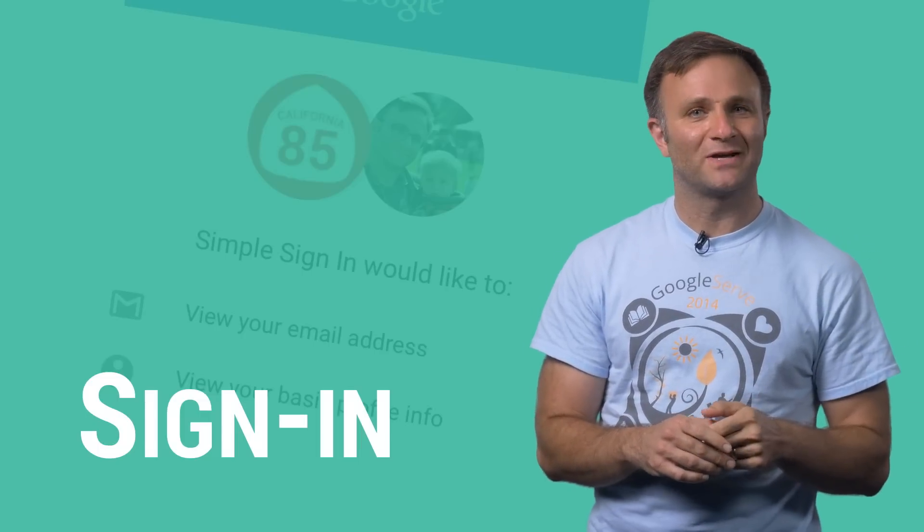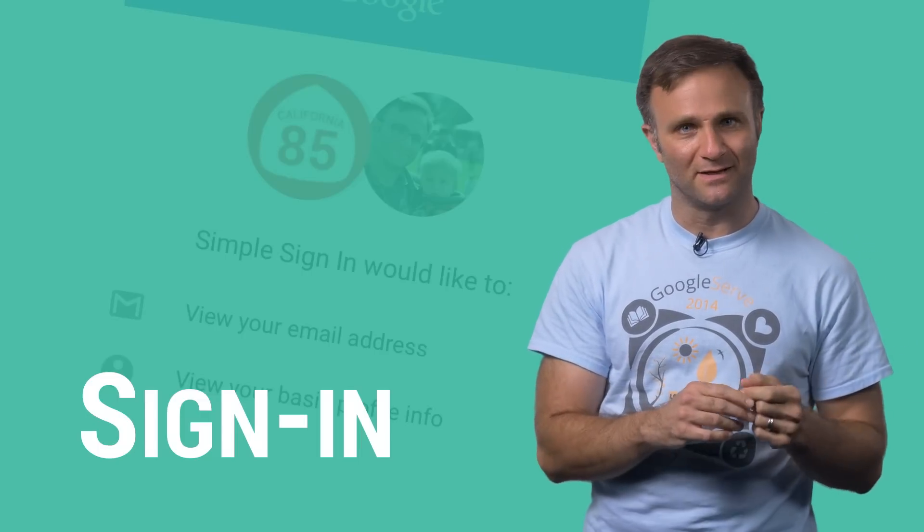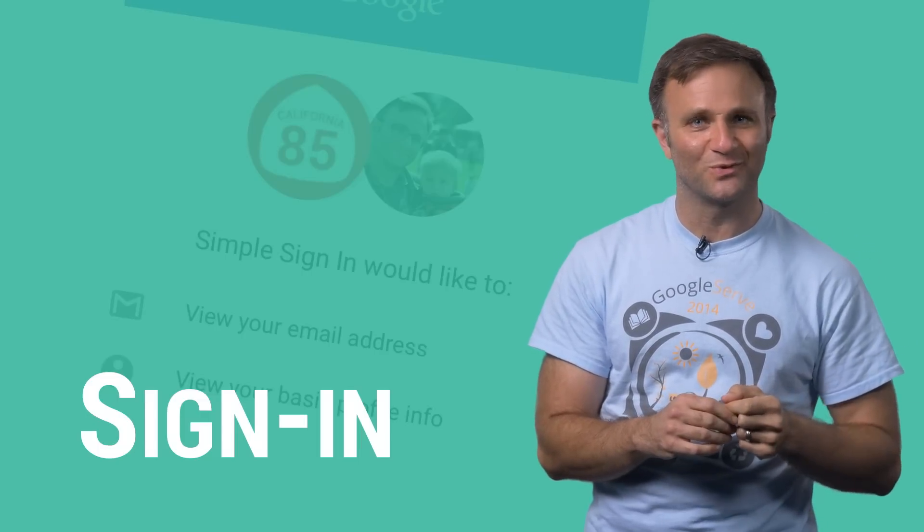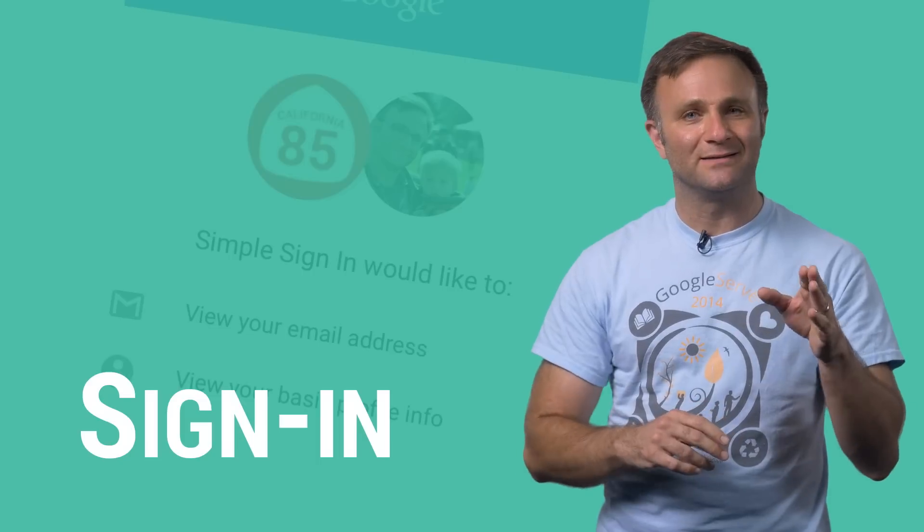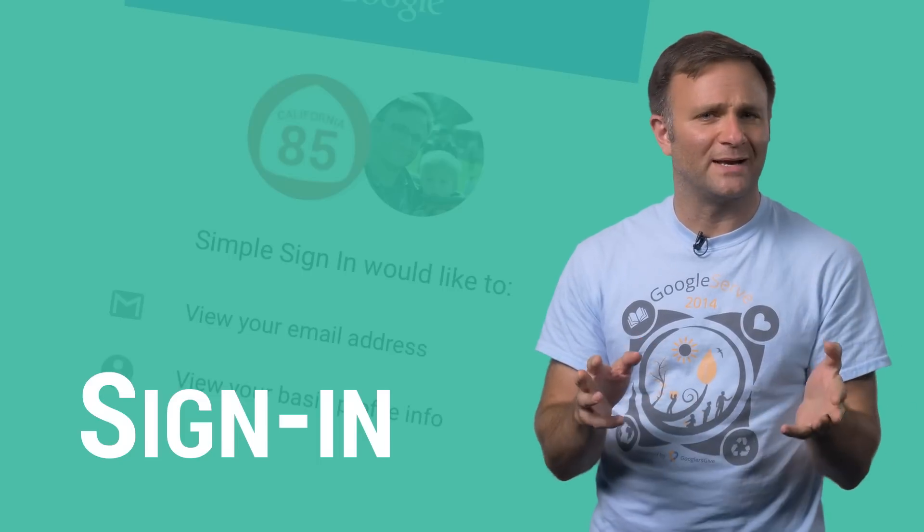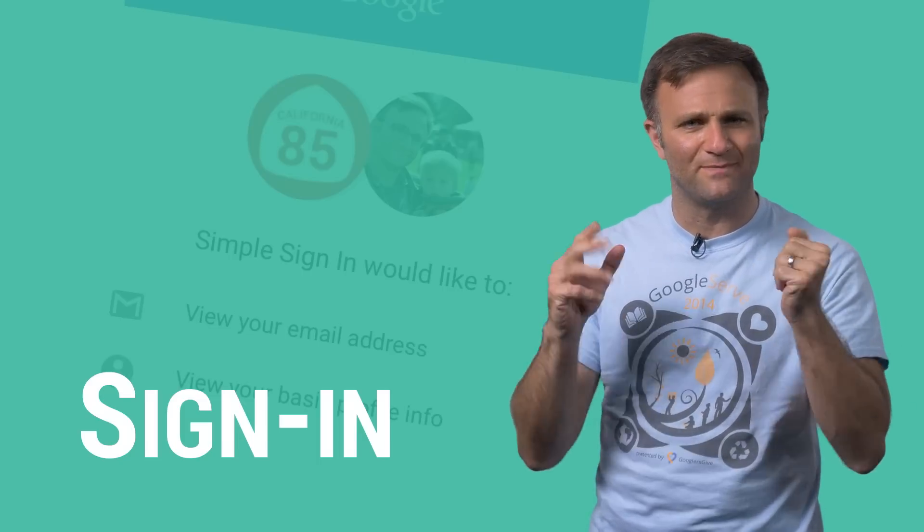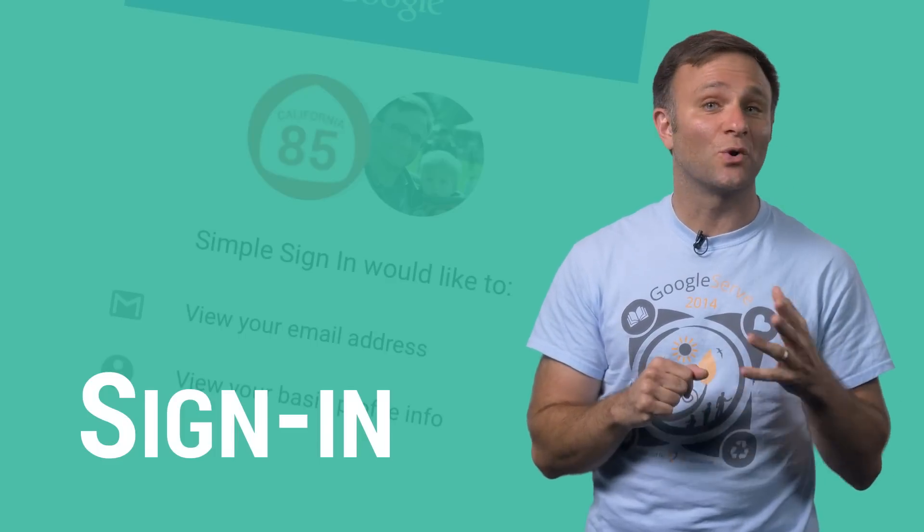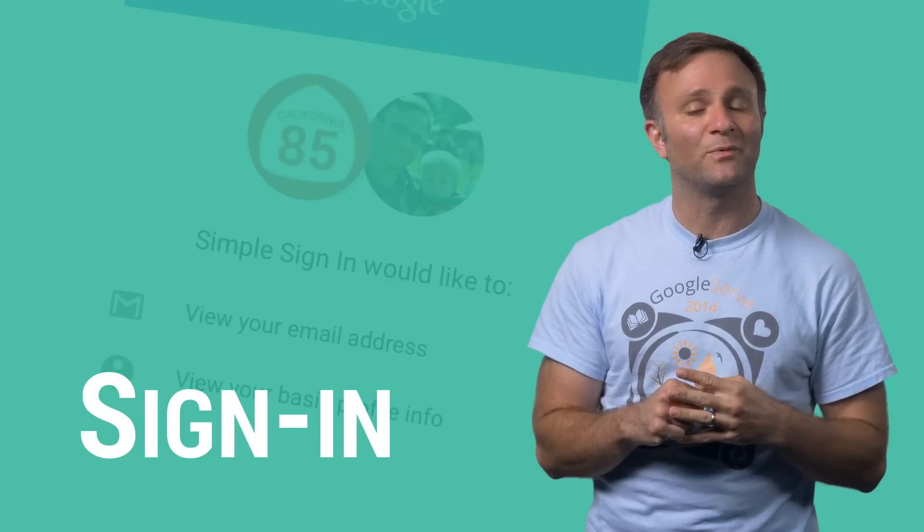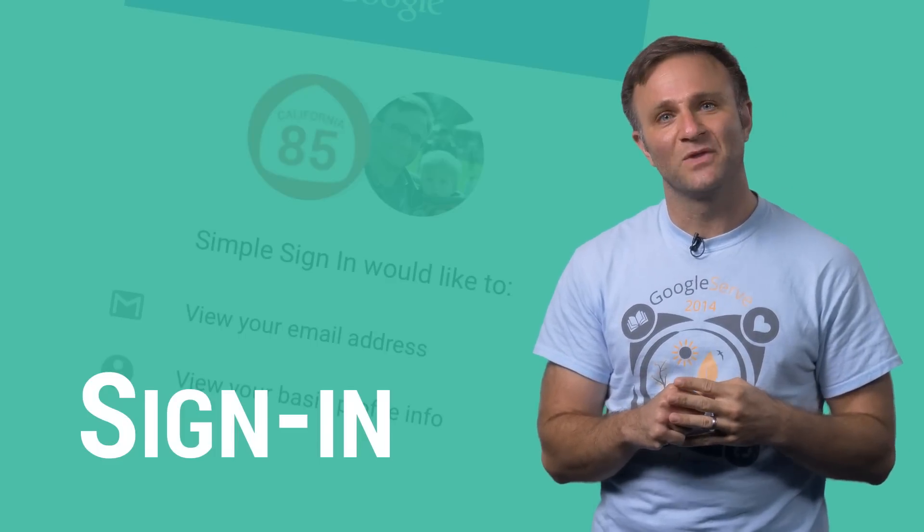Your users don't have to come up with yet another username and password, and you as a developer don't need to hire a full-time security team to keep that all safe. That said, developers had a few concerns with Google's original sign-in library for iOS.